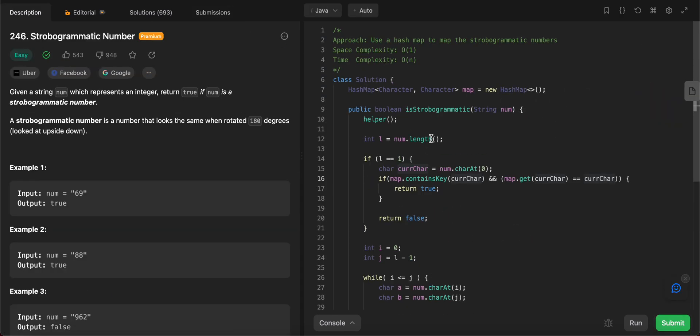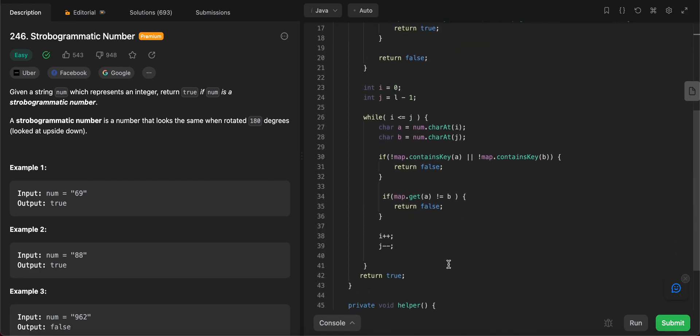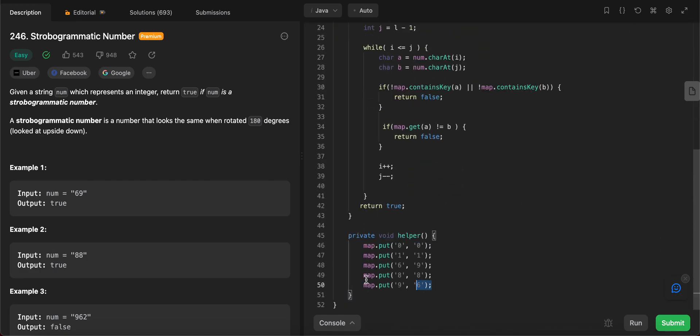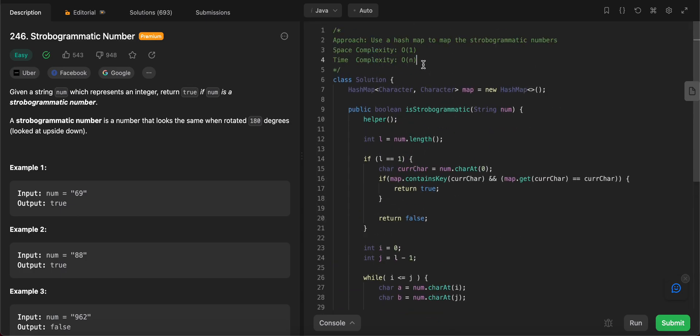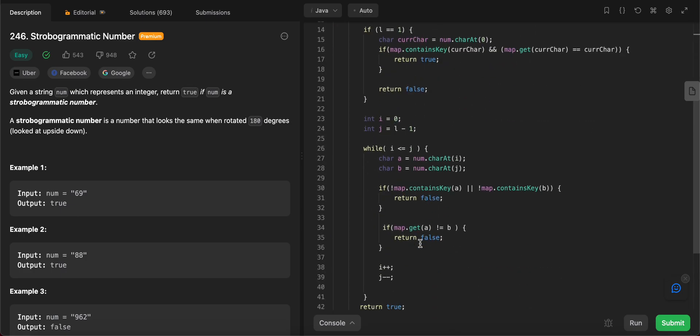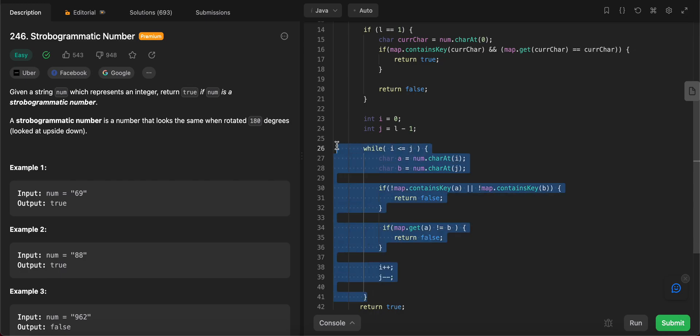So let's talk about the space and the time complexity of the entire solution. The space complexity of this solution is O(1) since we aren't taking a lot of space - the constant space that we're taking won't increase in size at any given point of time. And the time complexity is O(n) since we are using a while loop and we have to iterate through all of the characters in the string.